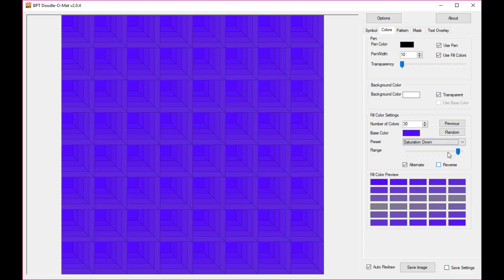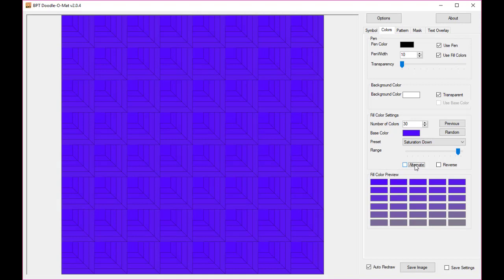The reason it works that way is that I have switched on alternate. If I don't do that, well you can't see it now in the pattern but you can see it here in the colors. It will go from the most saturated to a full gray pattern.